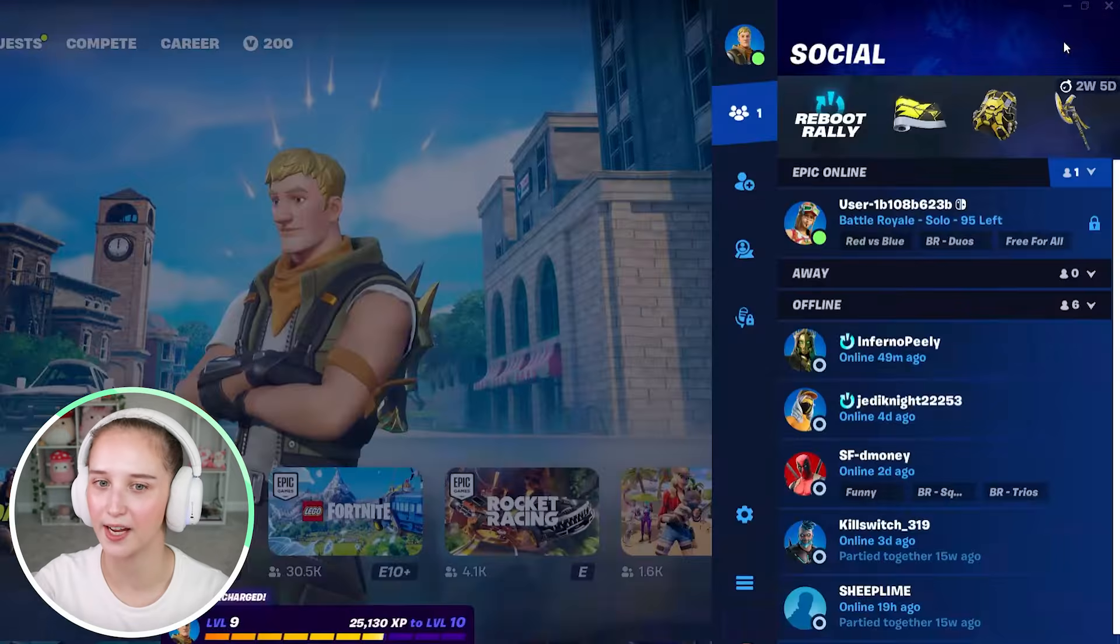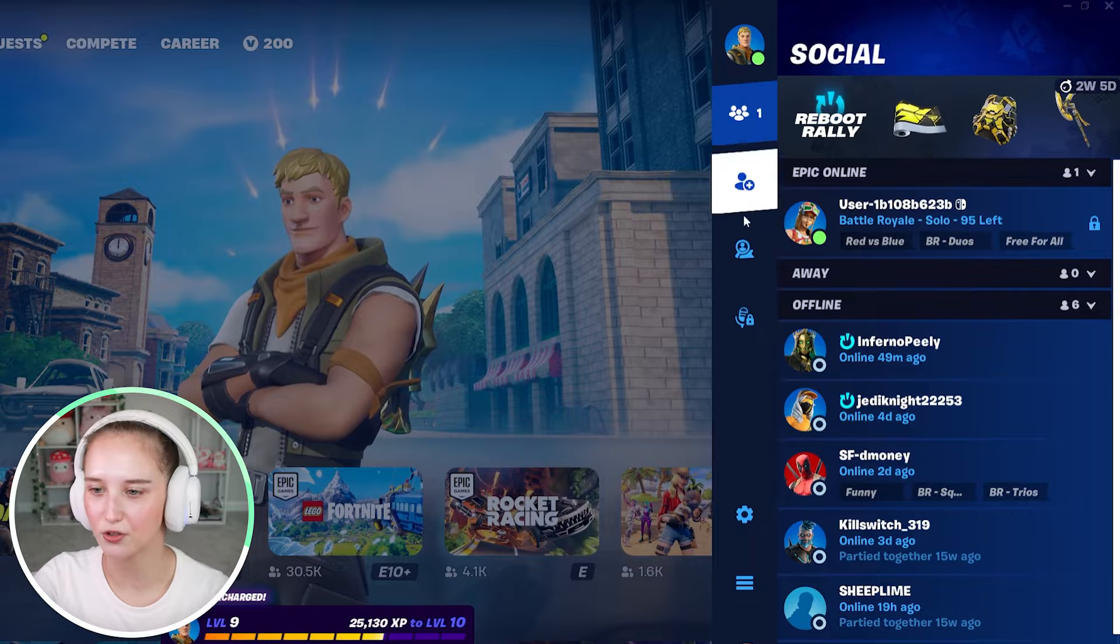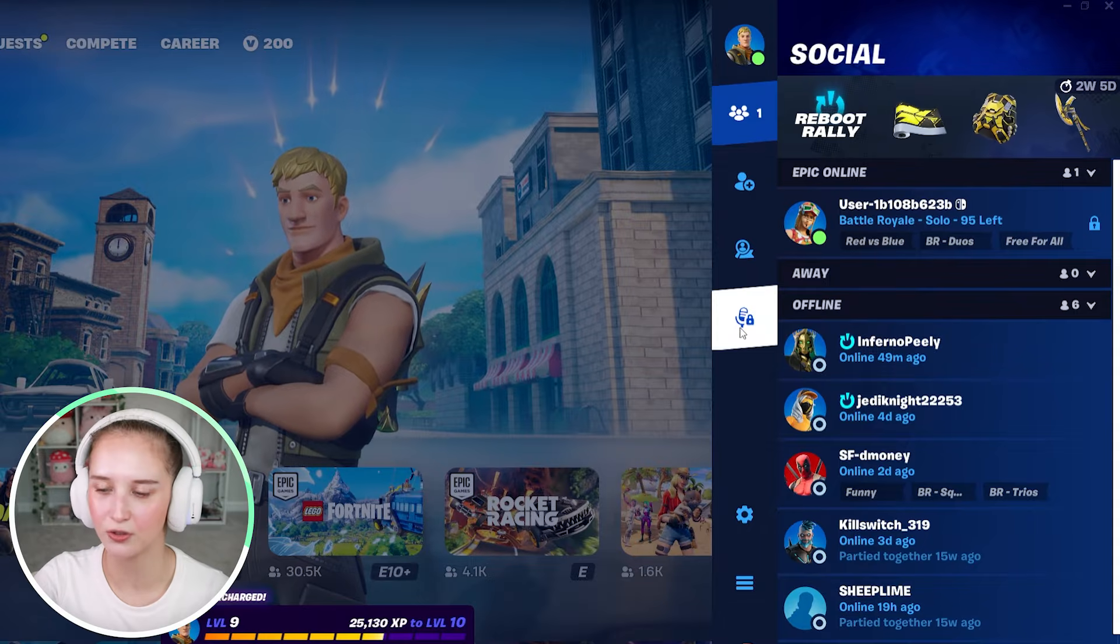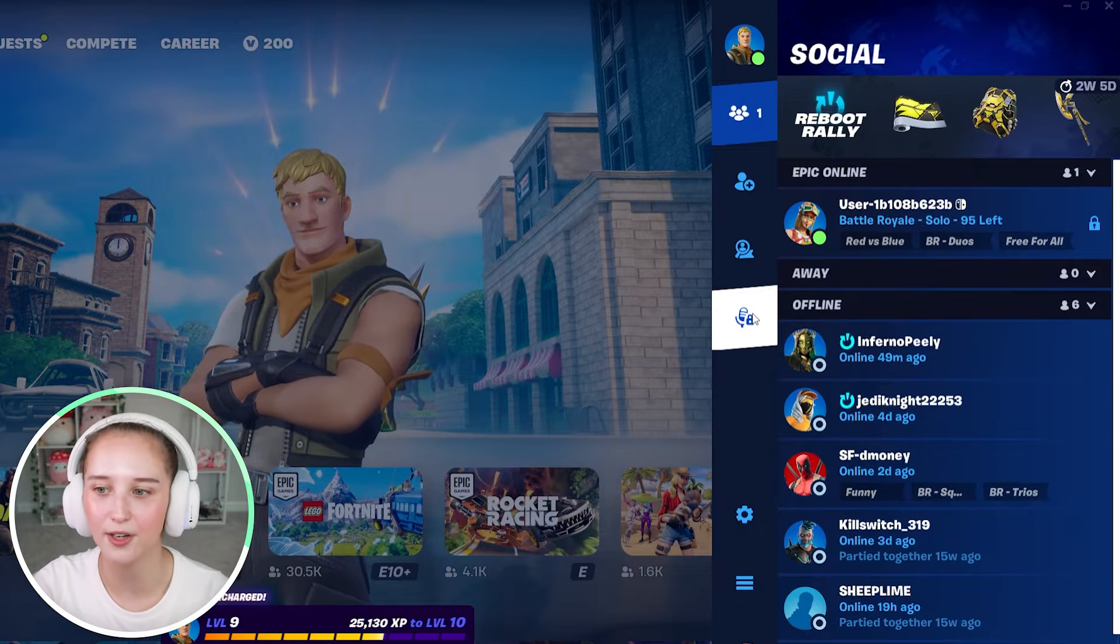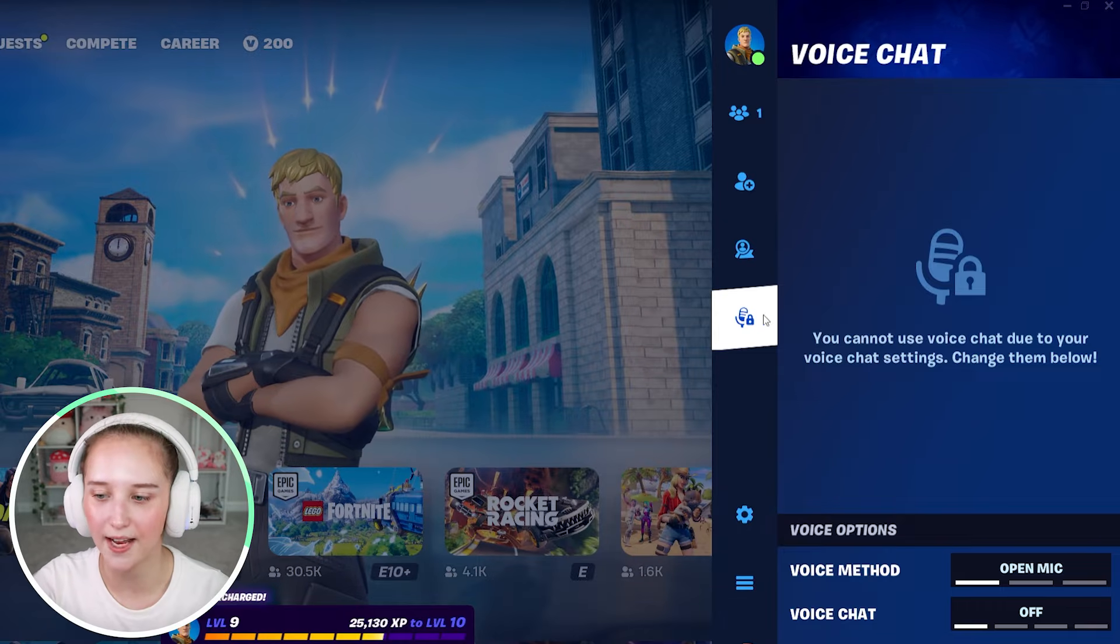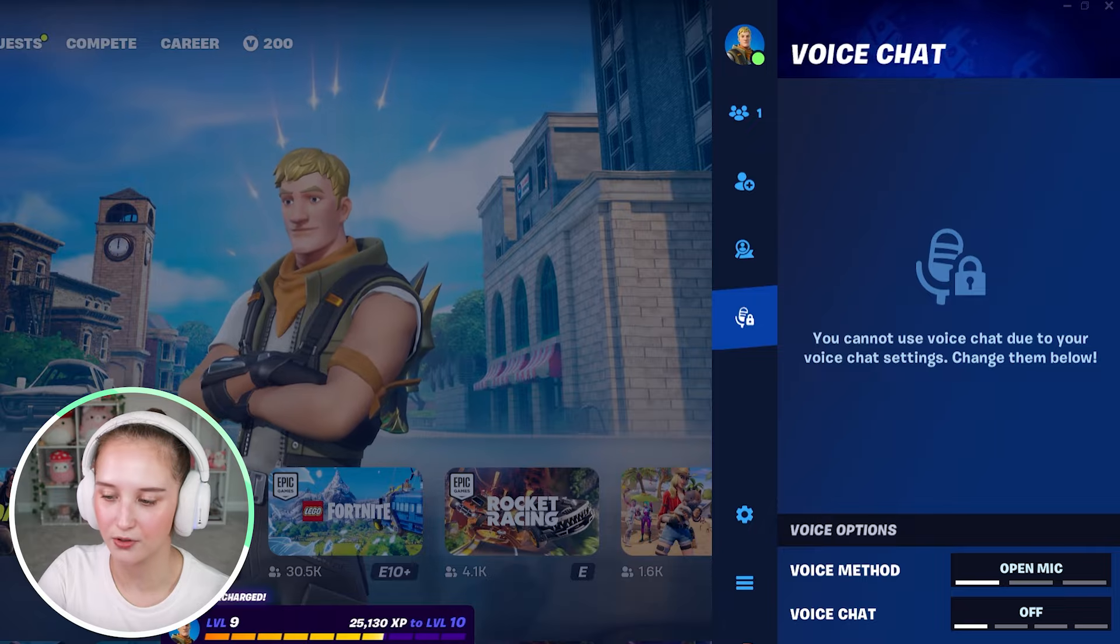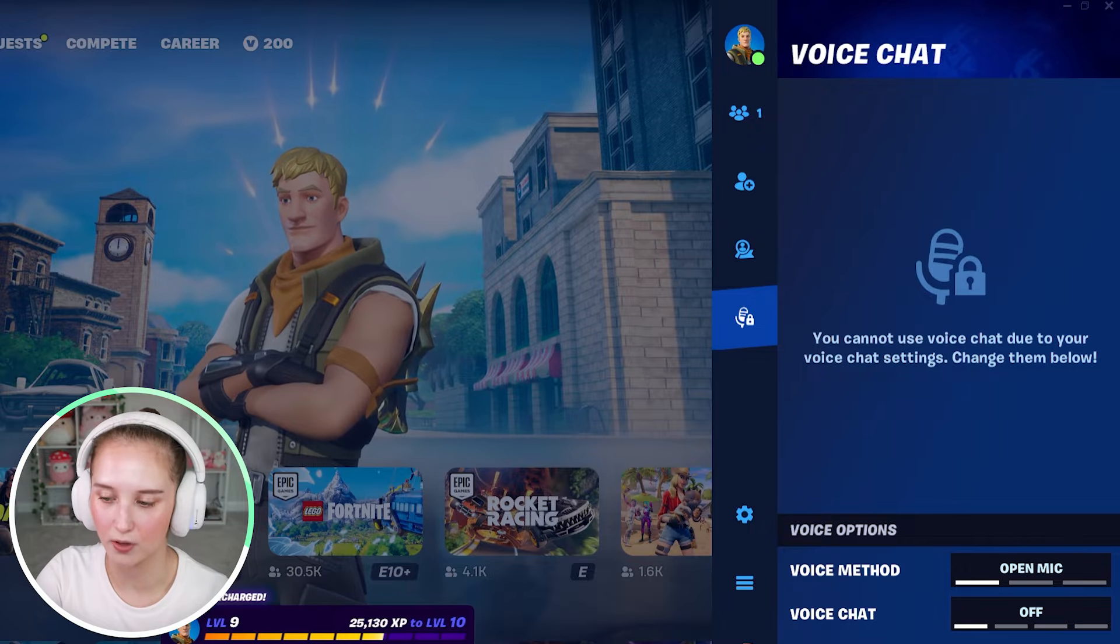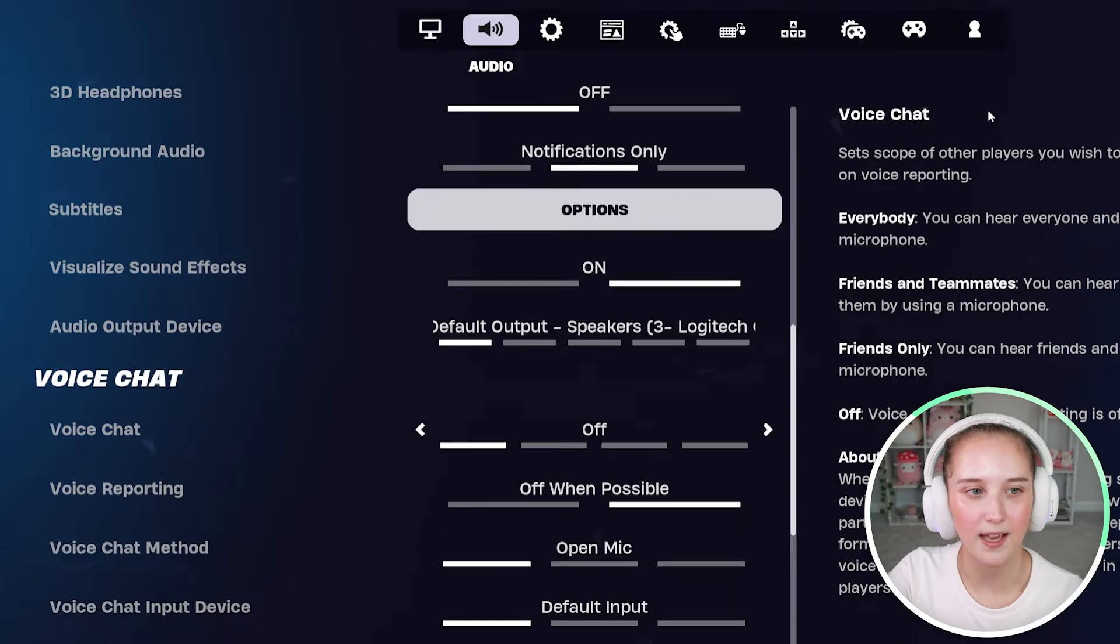What you're going to do is go over to the right hand side right here and scroll down to where it has the little microphone and click on that. And here you will be able to access your voice settings, so go ahead and open that.